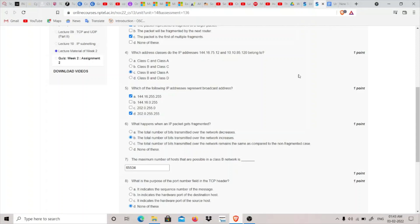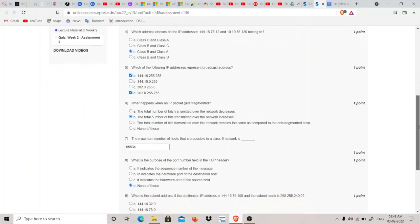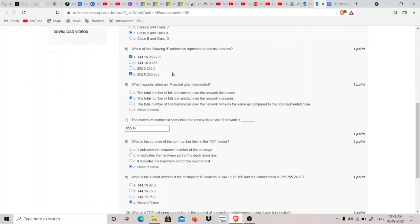Now we have the fifth: which of the following IP addresses represents broadcast address? So I think these two are the correct option: that is dot 255.255 and this 14.16.144.16.255.255.